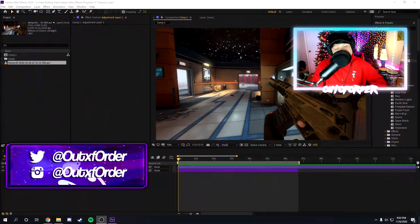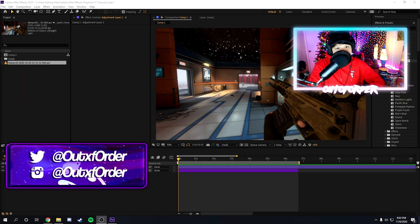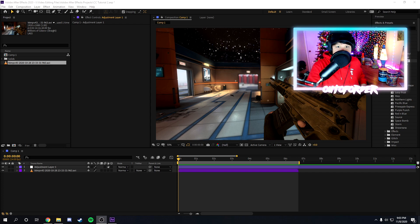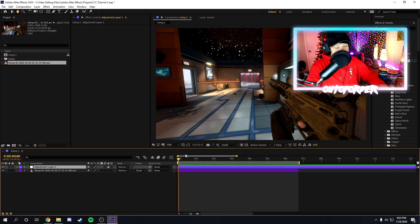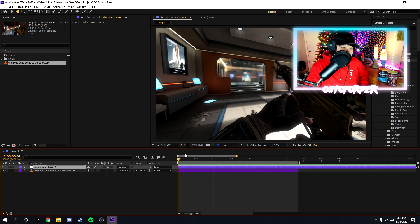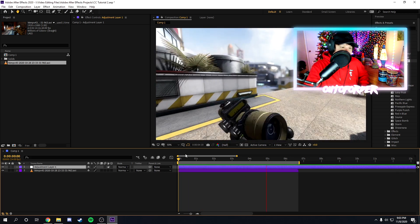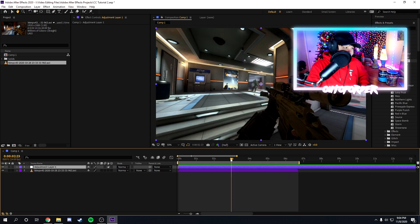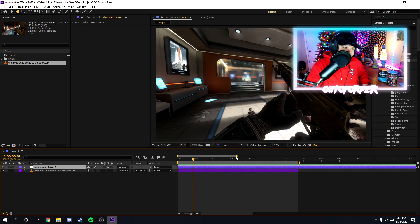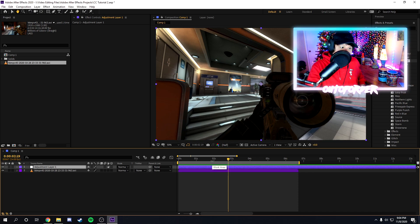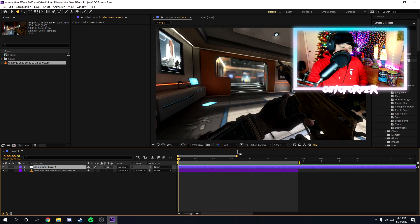What is up people, ladies and gentlemen, boys and girls — it's your boy Out of Order, welcome back to another After Effects tutorial. This is the series where I teach you guys as much as I know about After Effects. In this video I'm going to be teaching y'all how to color correct — all the best ways to color correct. So without further ado, let's get right into it. I've got a basic clip right here recorded at 1200 fps, and I'm going to show you how to color correct it.